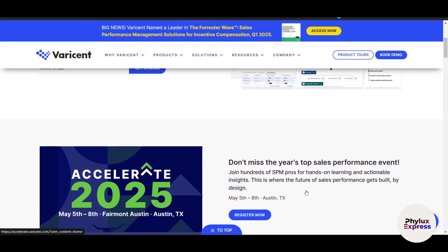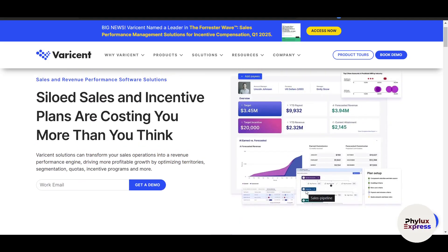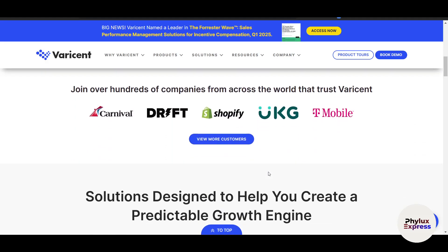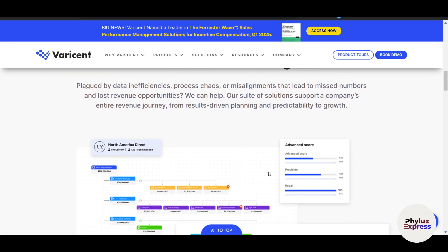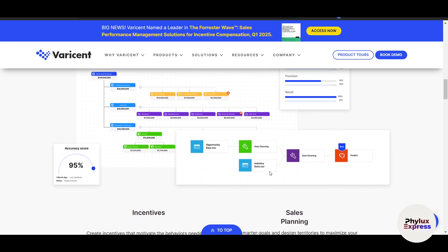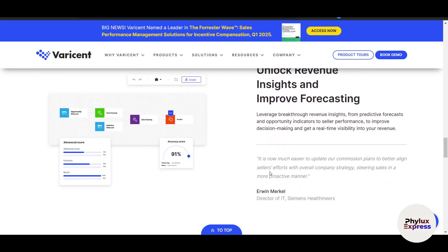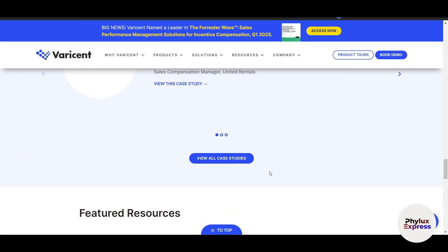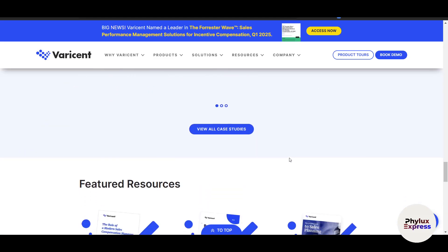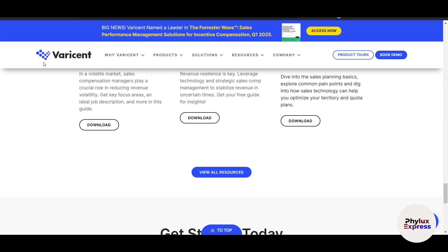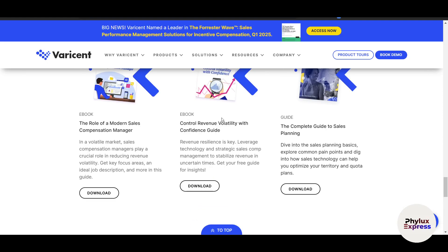According to their website, Verisend is a comprehensive sales performance management platform designed to help businesses monitor key metrics like quota attainment, pipeline health, and revenue growth in real time. It lets you create flexible and accurate compensation plans aligned with your business goals, eliminate manual errors by automating complex incentive calculations, and use advanced analytics to measure the impact of incentives and optimize strategies.